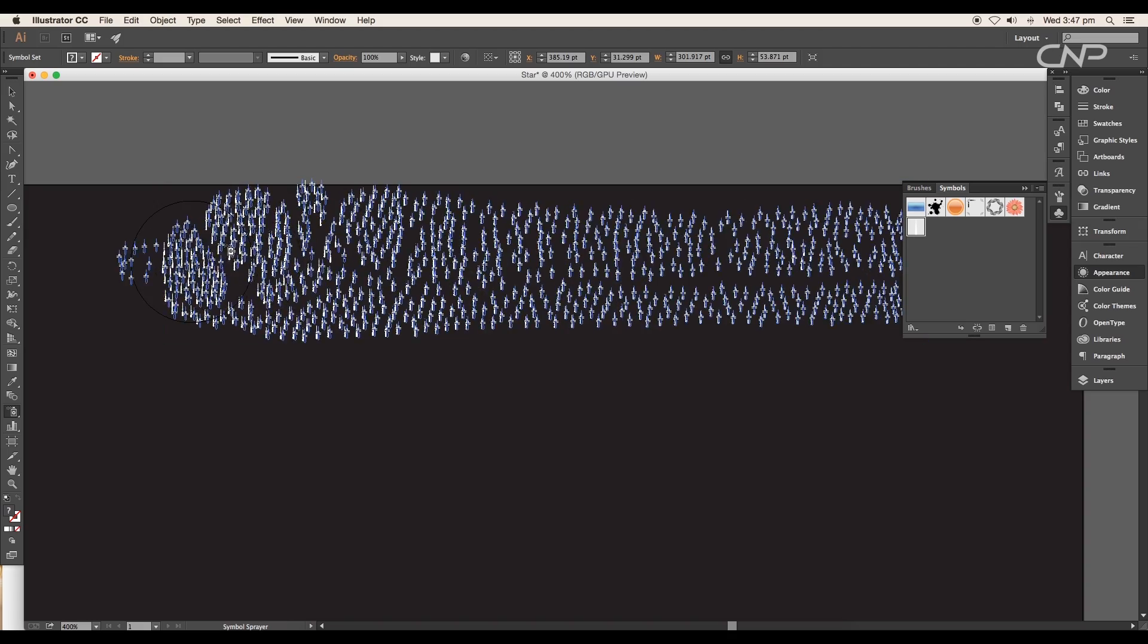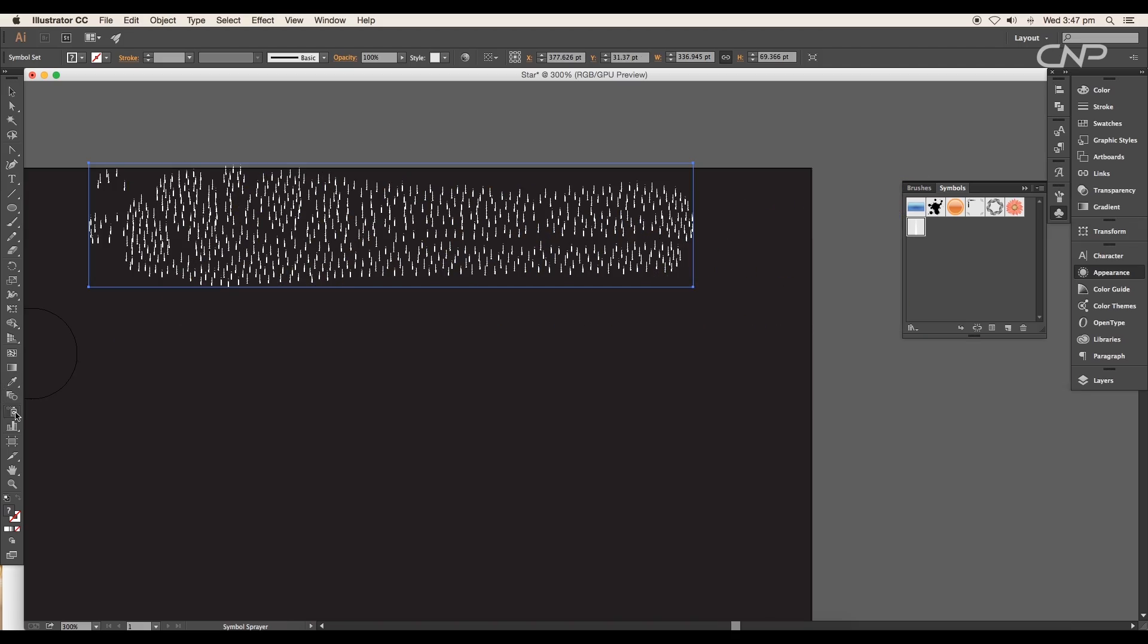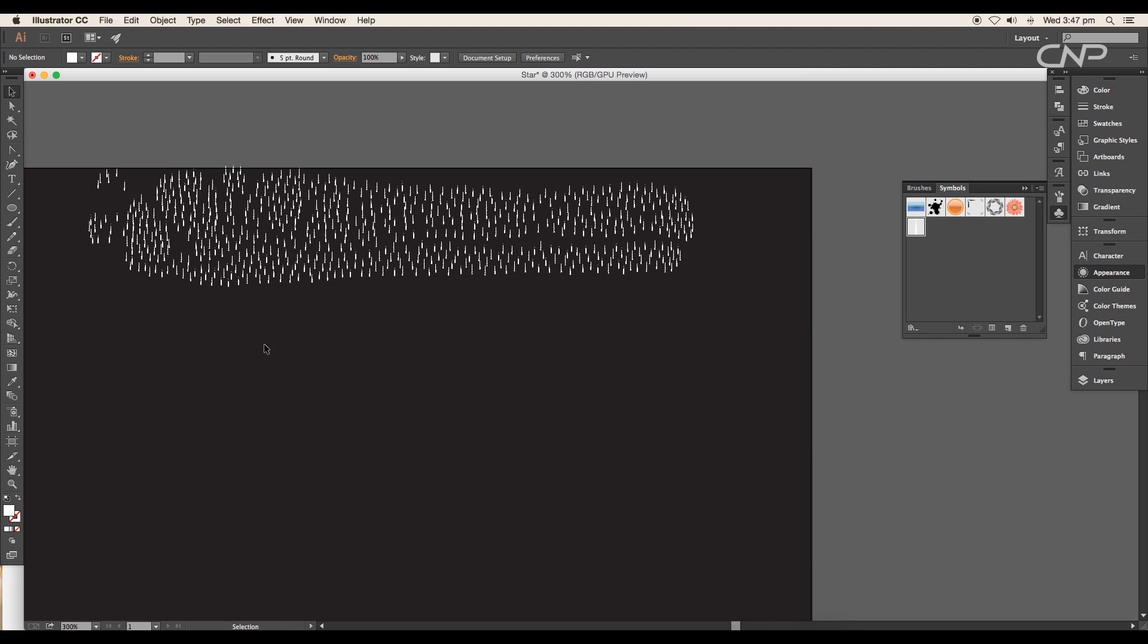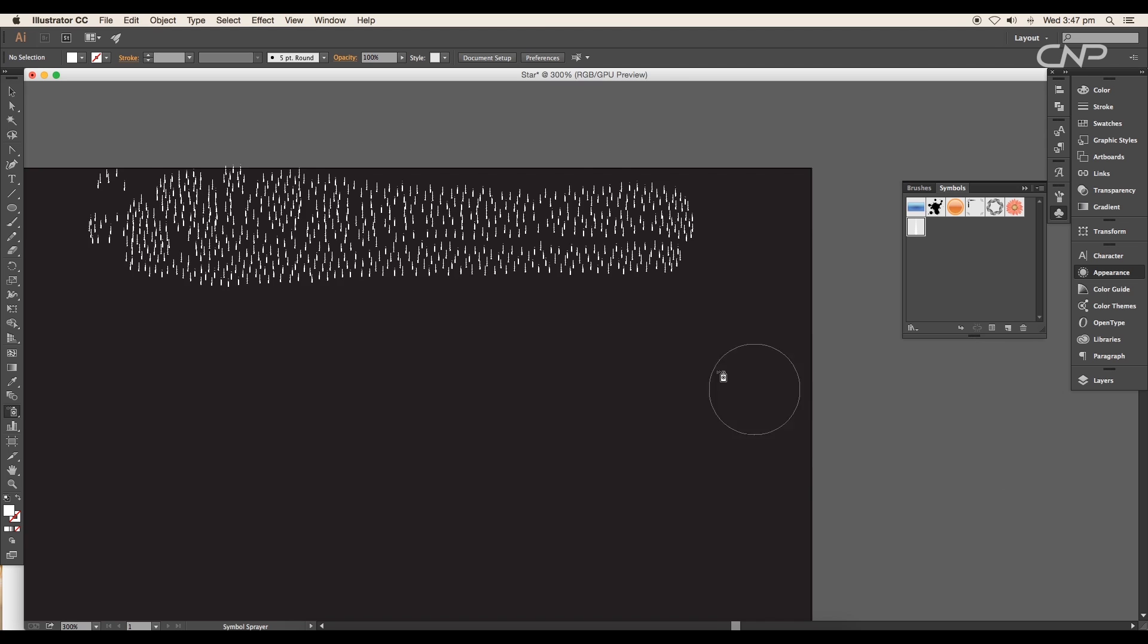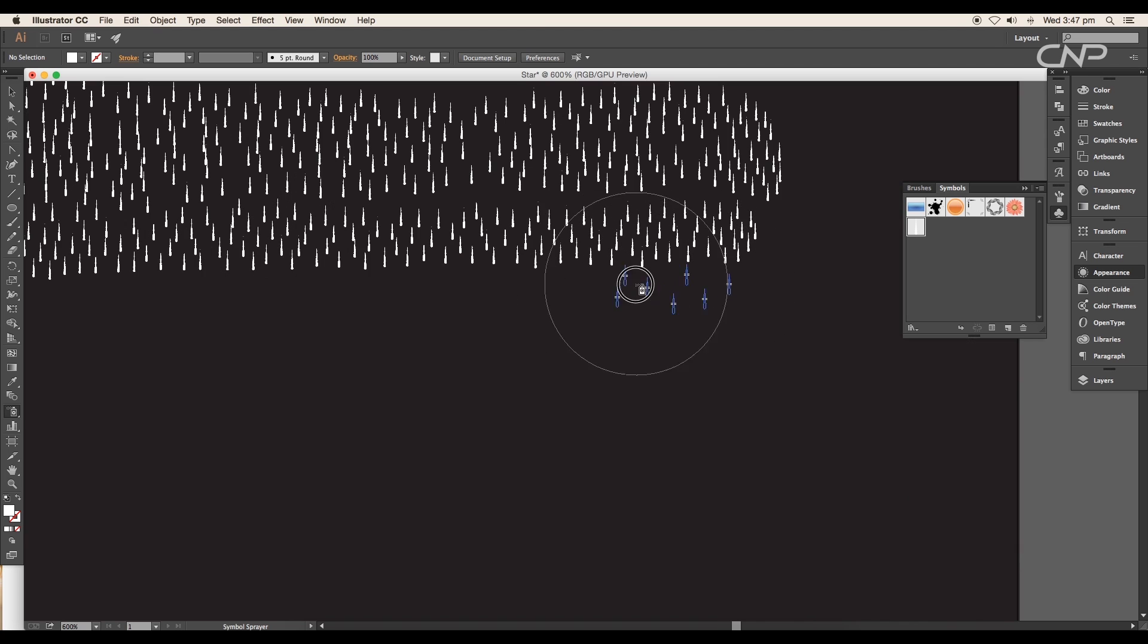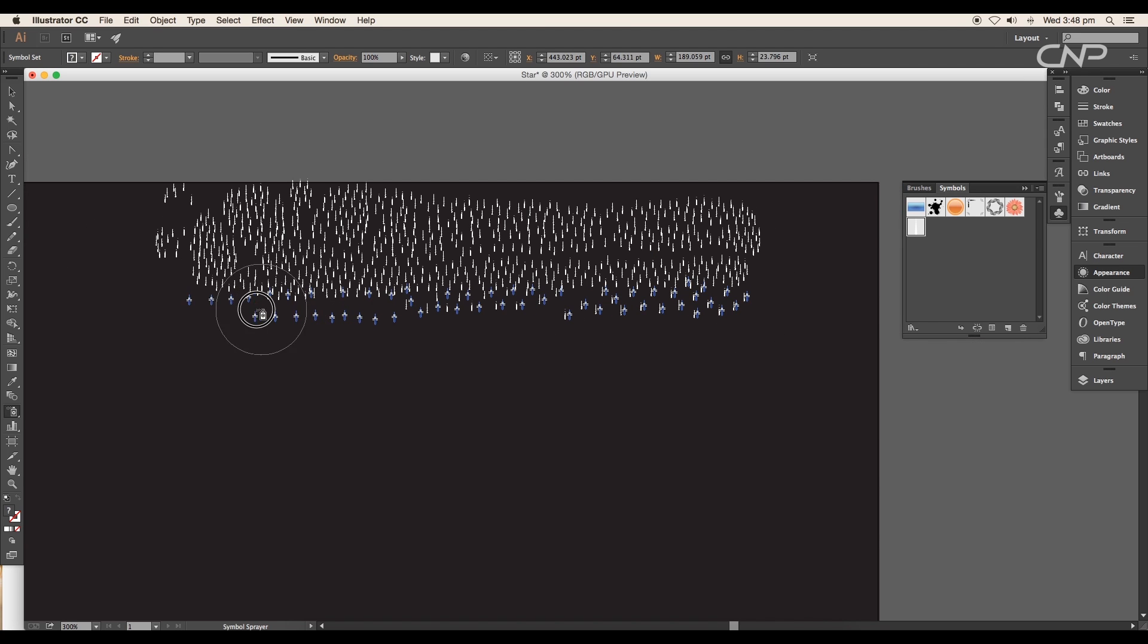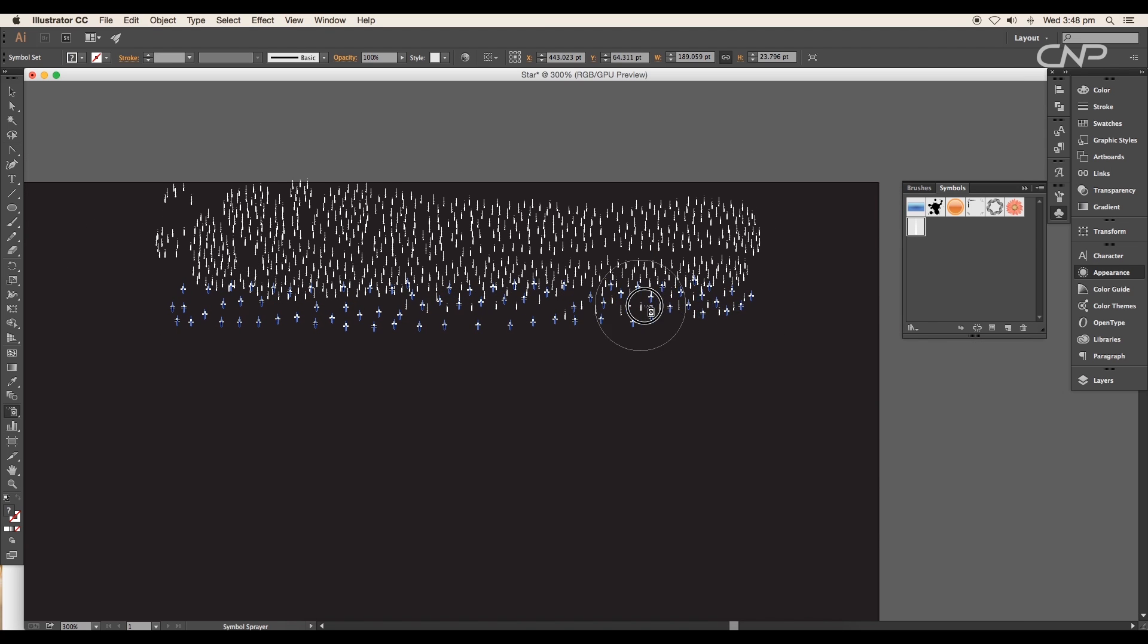After this, deselect the design. Now again select the symbol sprayer tool, change the intensity value to 8 and density to 6. Start spraying the symbol below the previous design.